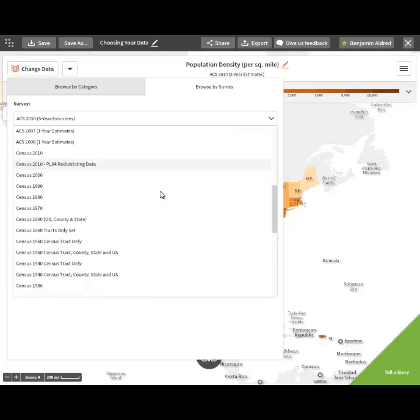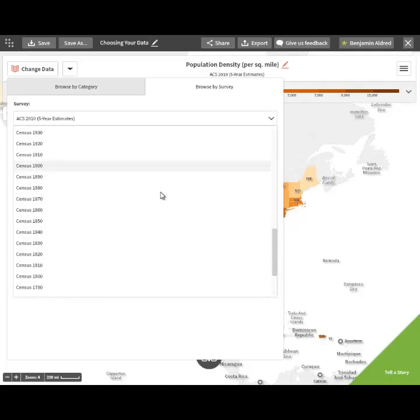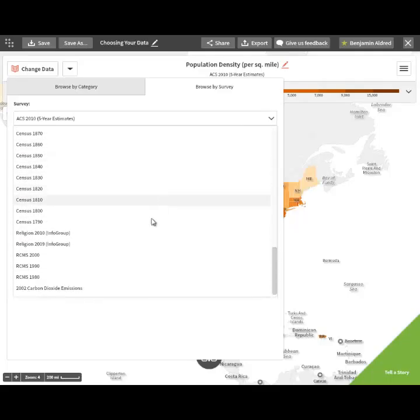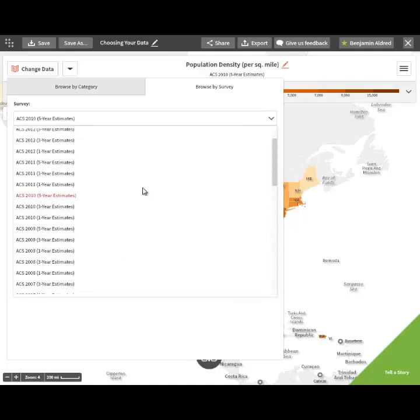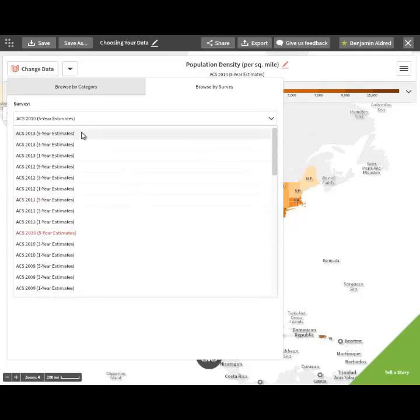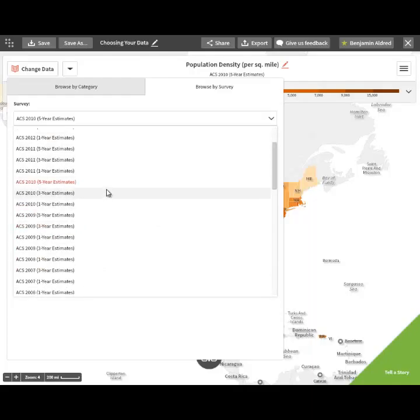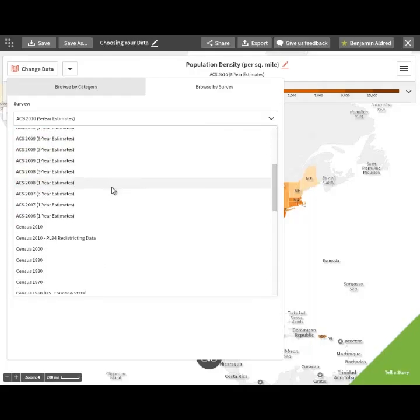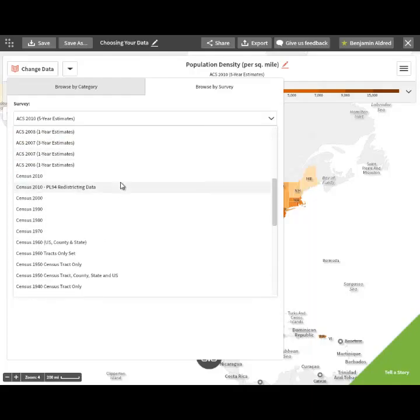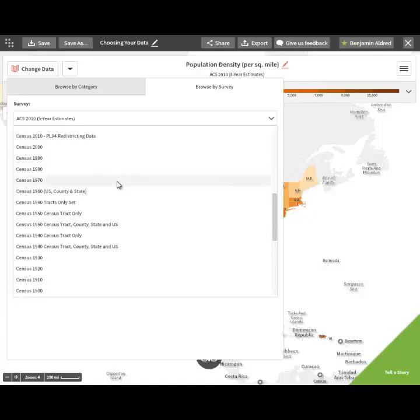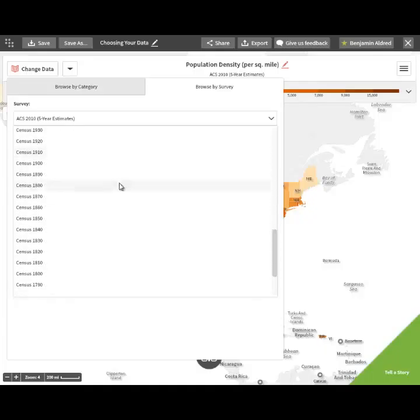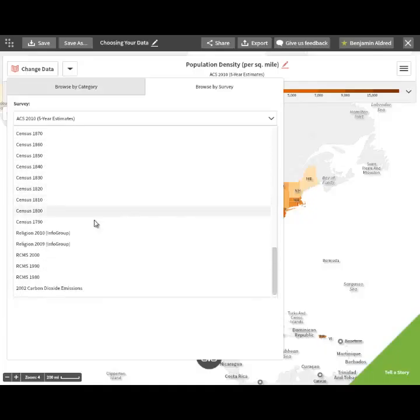The surveys are listed based on the different categories. First, the American Community Survey, which is a regular survey done by the census that's more in-depth than the decennial census. Then there's the census data, which goes all the way back to 1790.